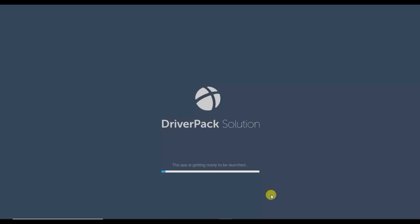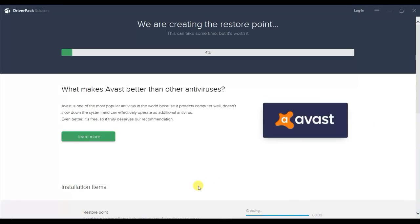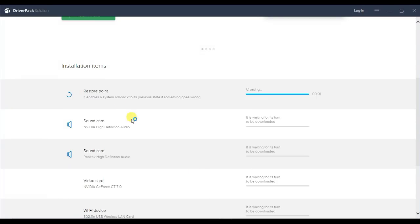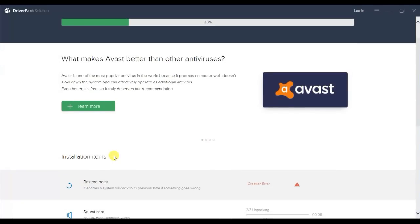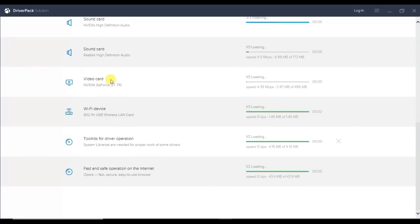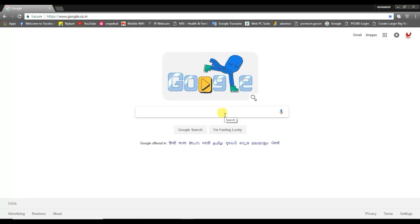Once you run the driver software, it will scan all the drivers. If you want to scan and update the drivers, there is an option to configure the computer automatically. Click on Configure the Computer Automatically. It will scan all the drivers and update them — including sound card, Wi-Fi adapter, camera, and other drivers.